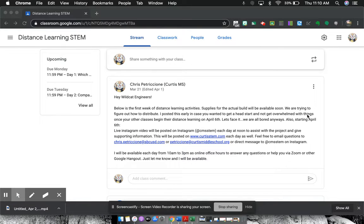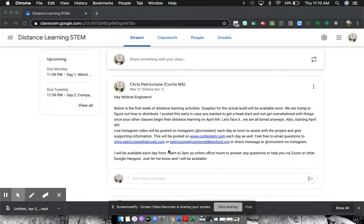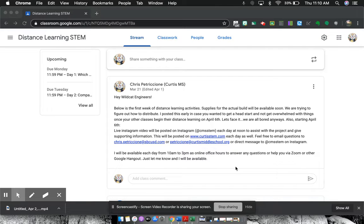It also has my Instagram, my website, and then two ways to contact me. And then it also even has the office hours, 10 to 3, for Zoom or Google Hangouts.